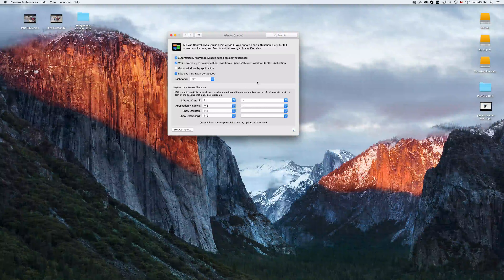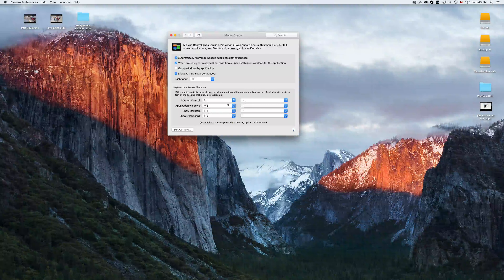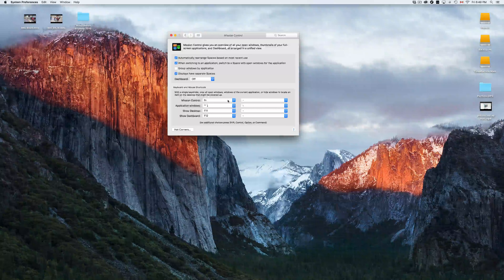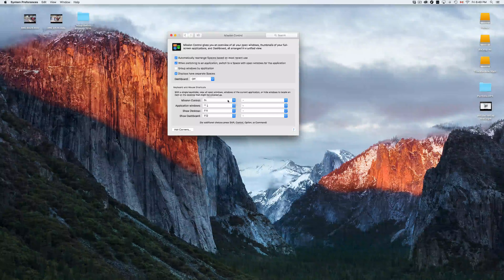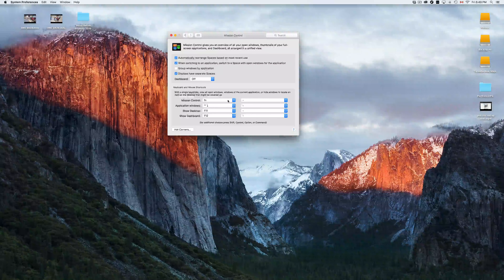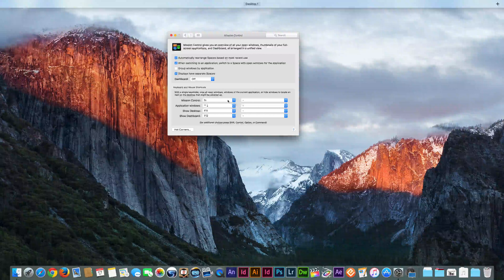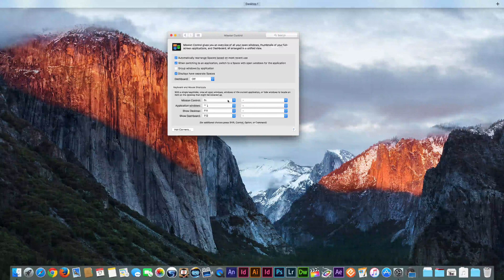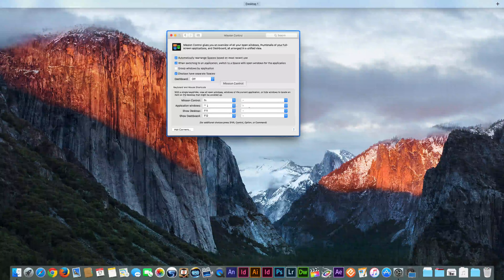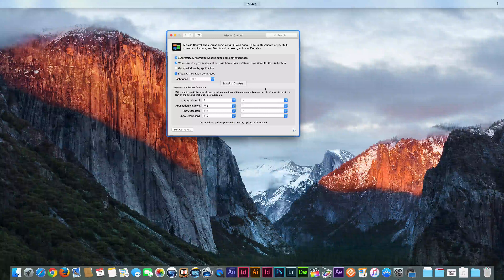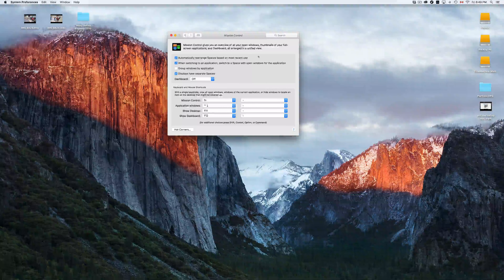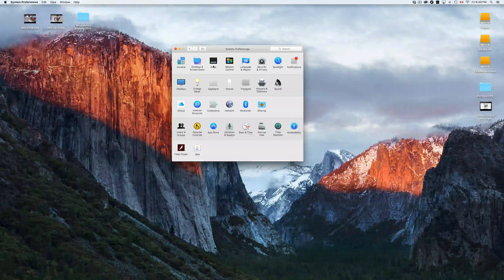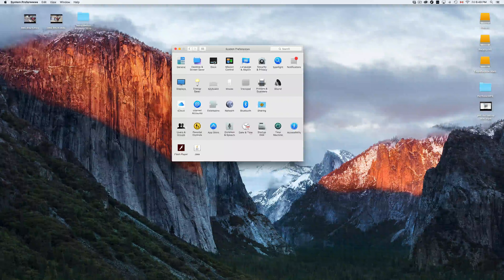You also have special keys you can assign in Mission Control — I suggest exploring those and seeing what each one does. Mission Control itself shows you every window you have open. I'll press my FN key to demonstrate — it shows me all open windows, which right now is just System Preferences. I recommend going through those special key assignments.